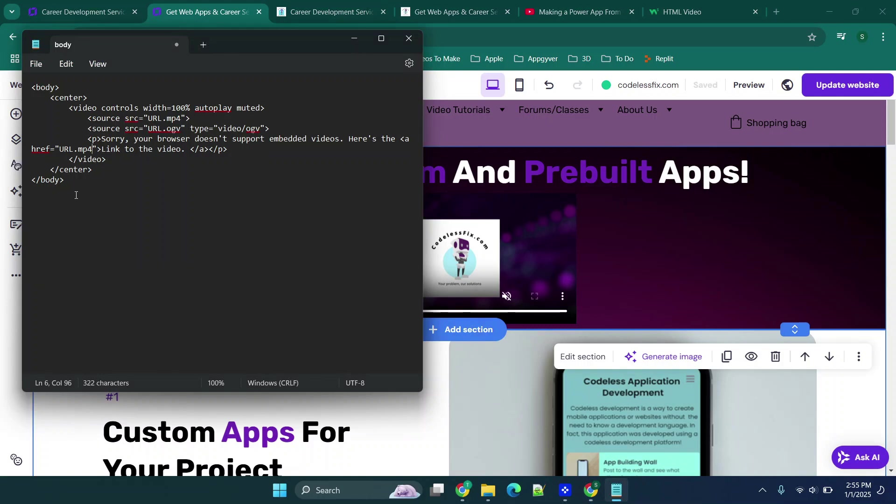Basically what this HTML code says is all you need to do is replace where it says url.mp4, and you're going to leave the double quotes, and then url.ogv. Those are two different video formats and basically what this is going to do is pull in these two video formats based on the URL you provided.